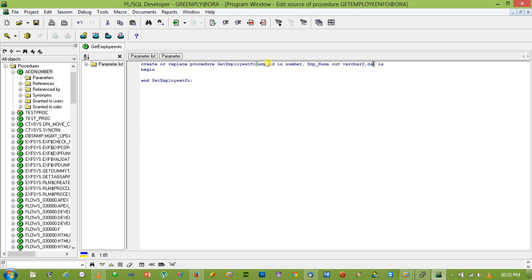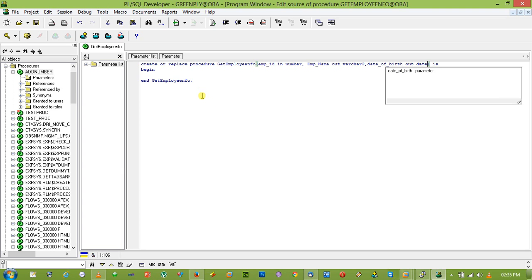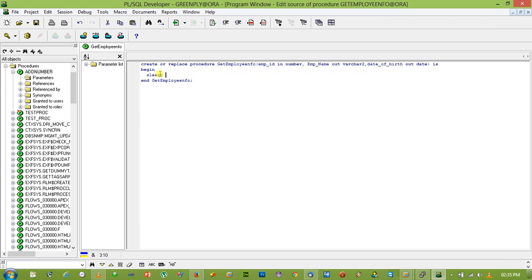And date of birth as date parameter. So the statement will be select emp_name, date of birth into.